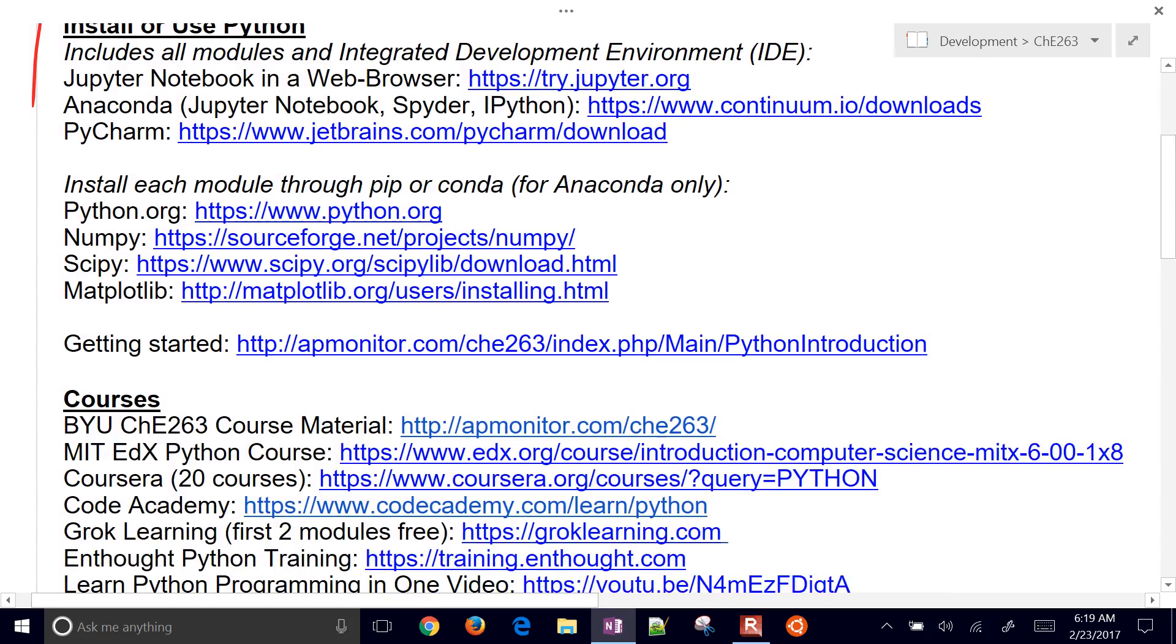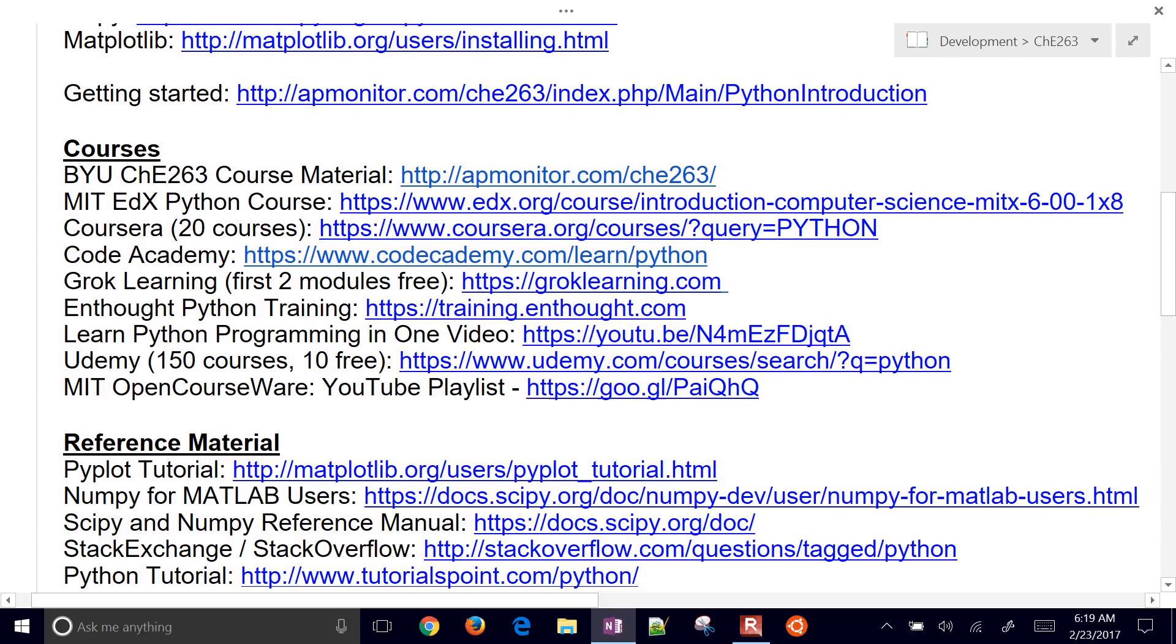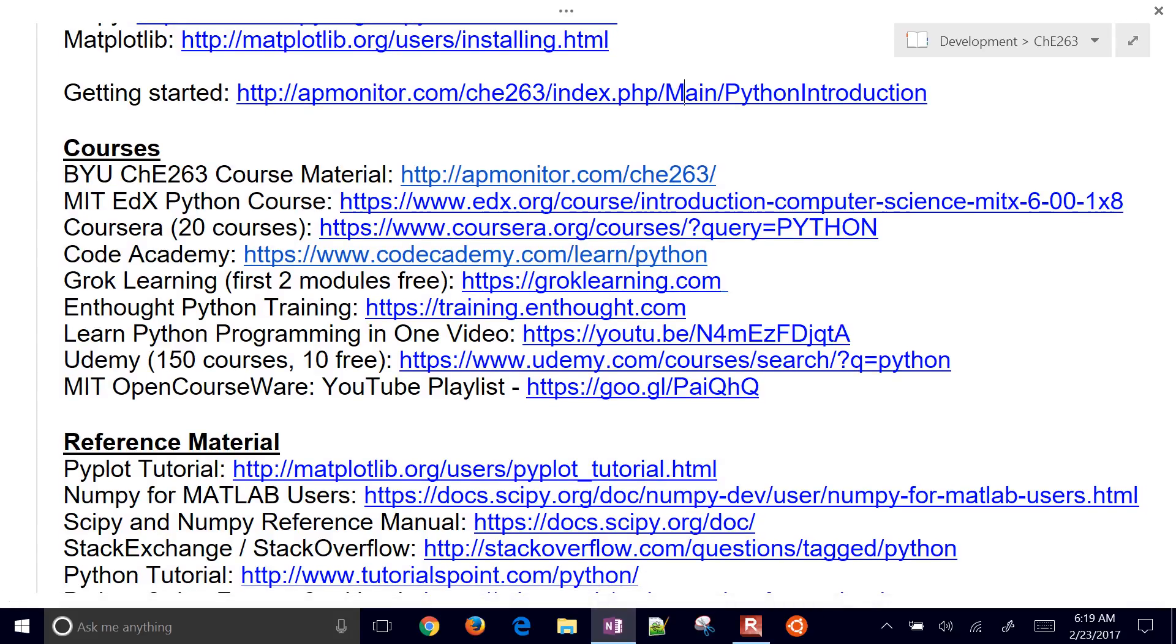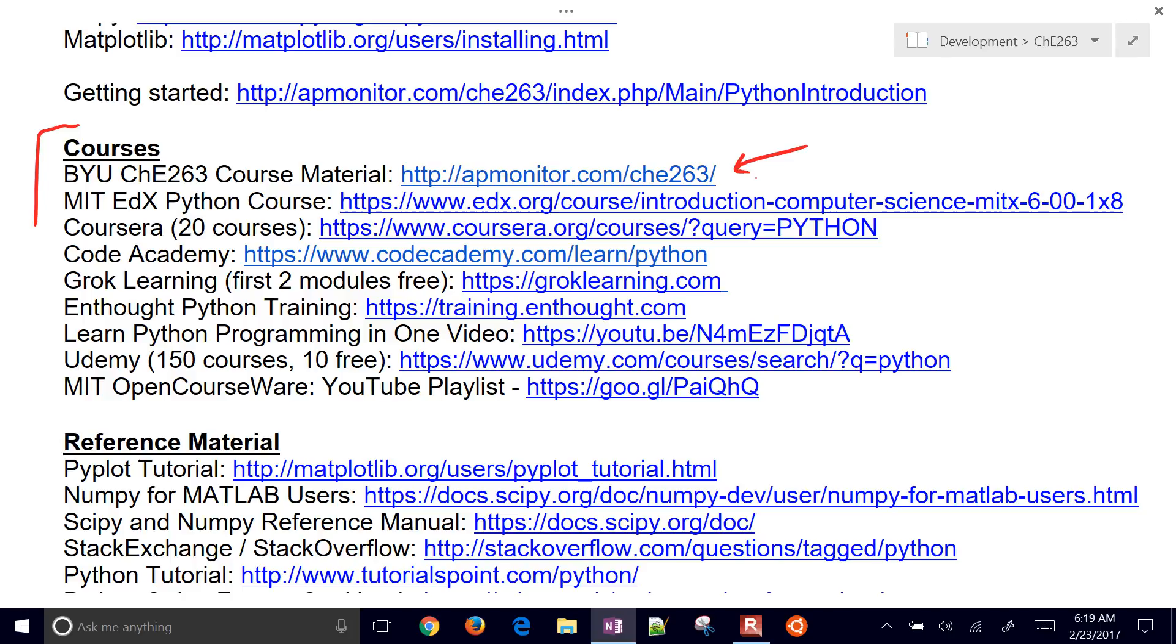There are also a number of courses available for Python. I just highlighted the one I teach here for scientists and engineers. We teach it in chemical engineering. But depending on what you want to do with Python, there might be a better course for you.